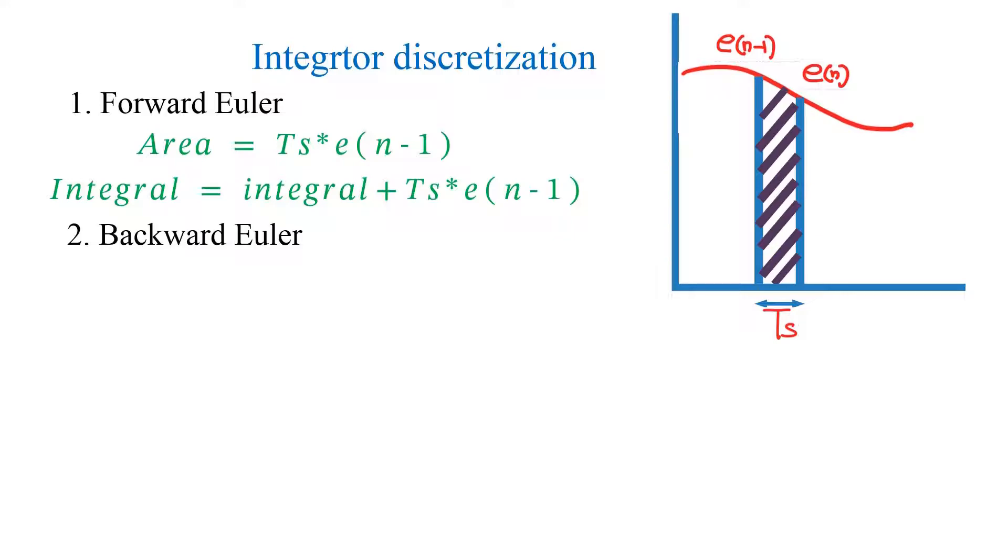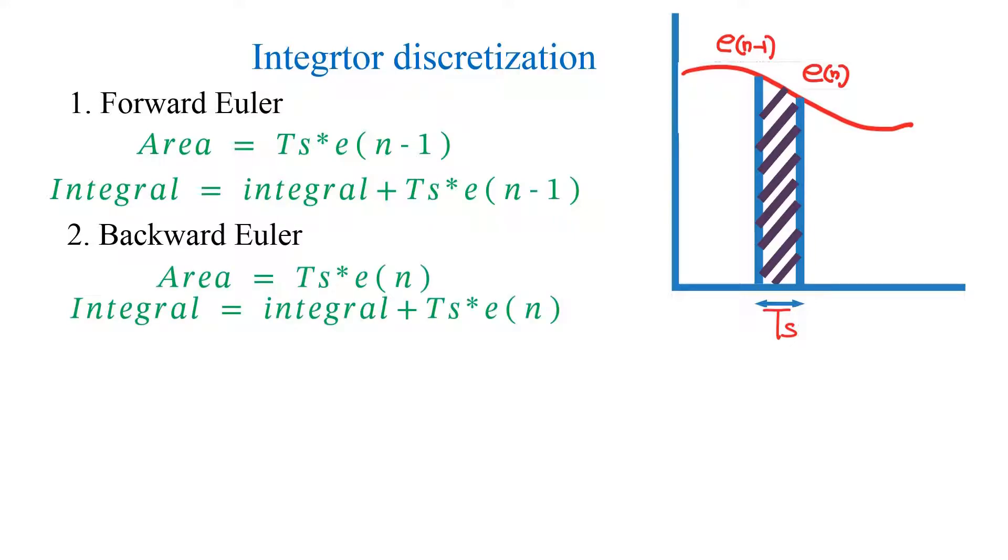Second method is backward Euler, where integral is given by following equations.